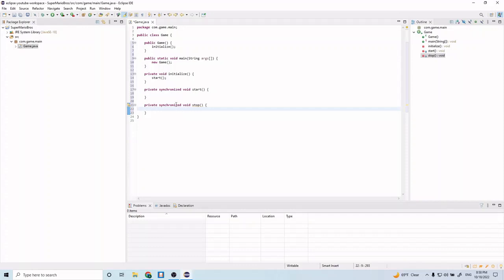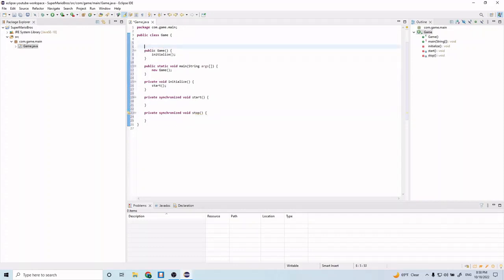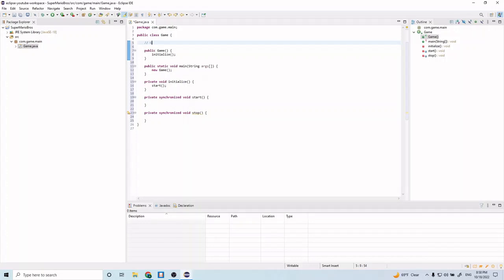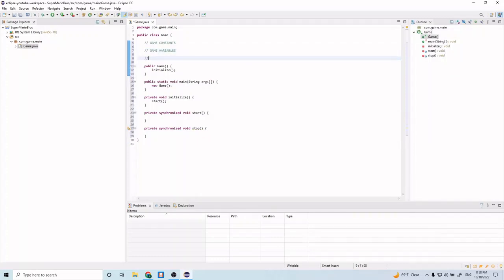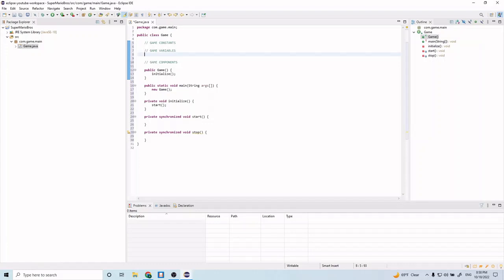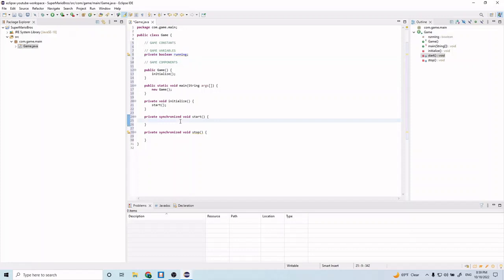Let's create a boolean up here. Let's actually organize our variables for this class. For now we'll have some game constants, some game variables, and some game components. We'll create a variable here called private boolean running. This running variable will just hold the state of our game, whether we're currently running or not. In the start method we'll do running equals true, and in stop, running equals false.